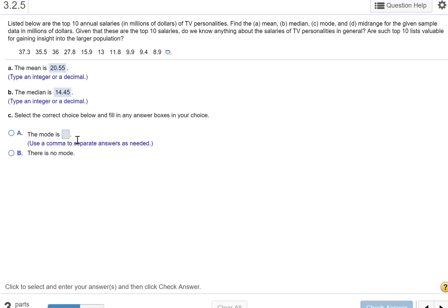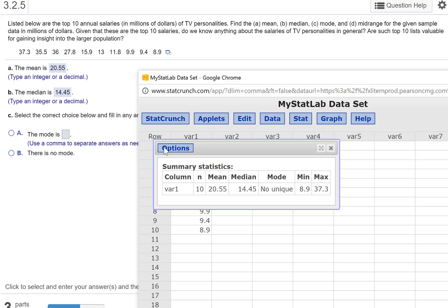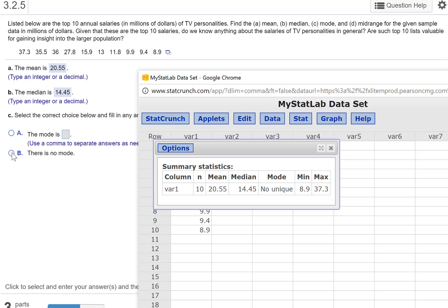The mode. Now, it gives me the mode: no unique mode. So there's no mode. The mode would occur - remember, the mode is the one that occurs most often. So if I had, you know, two 36s or three 36s and that was the most, that would be the mode. But there is no mode.